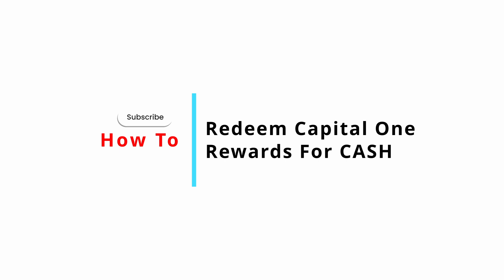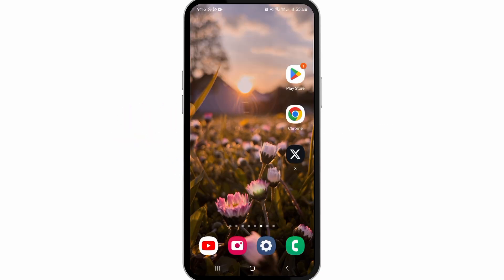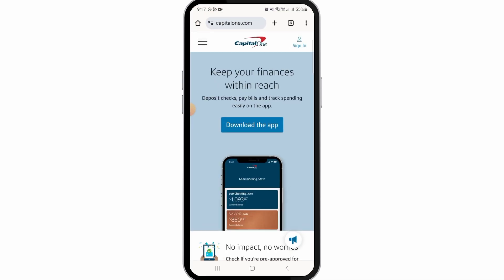How to redeem your Capital One rewards for cash. Hi guys, welcome to our channel. In this video, I will guide you on how you can redeem your Capital One rewards for cash. For this, you can open the Capital One app on your device, or you can also open up any web browser and head over to